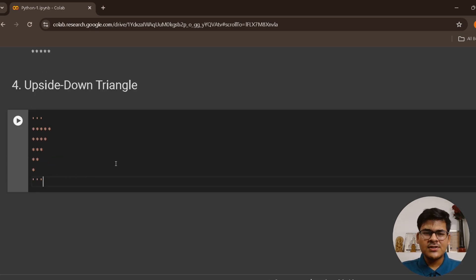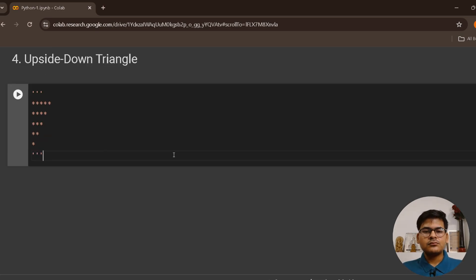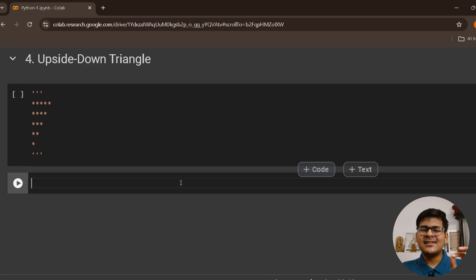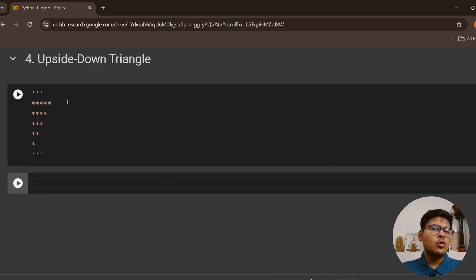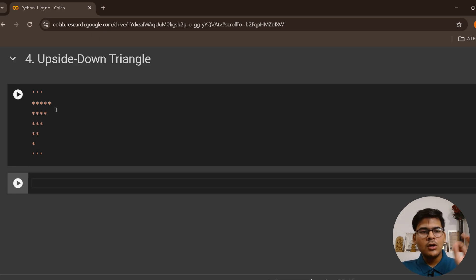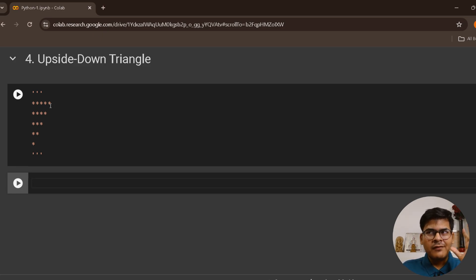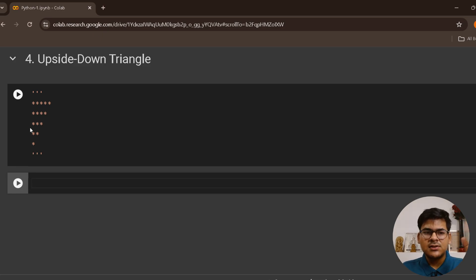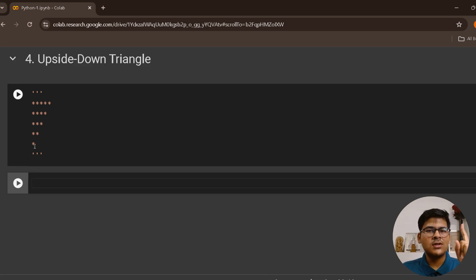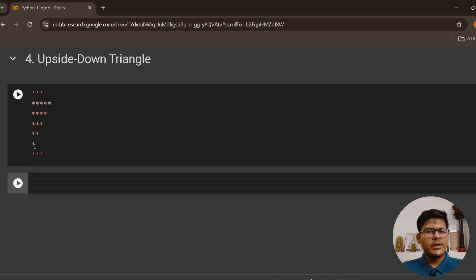How to understand this? I will go exactly by the same approach. For every row, figure out how many stars are to be printed. This is the first row: five stars are to be printed. Second row: four stars. Third row: three stars. Fourth row: two stars. And fifth row: one star.